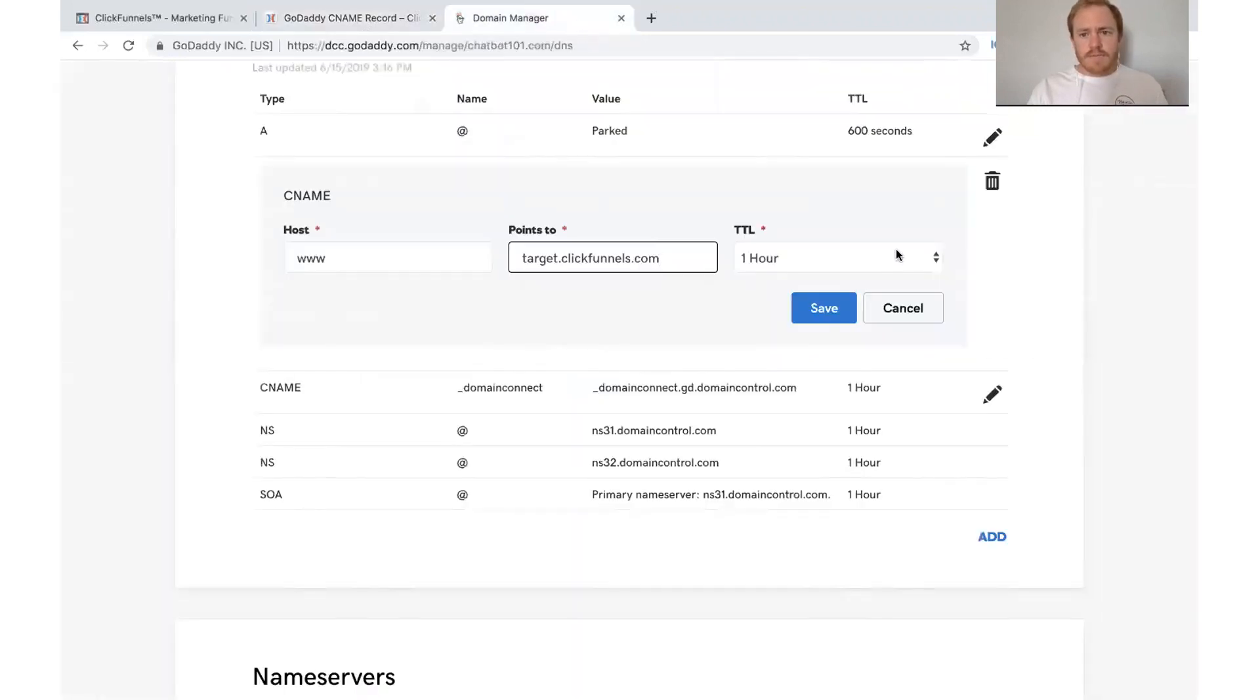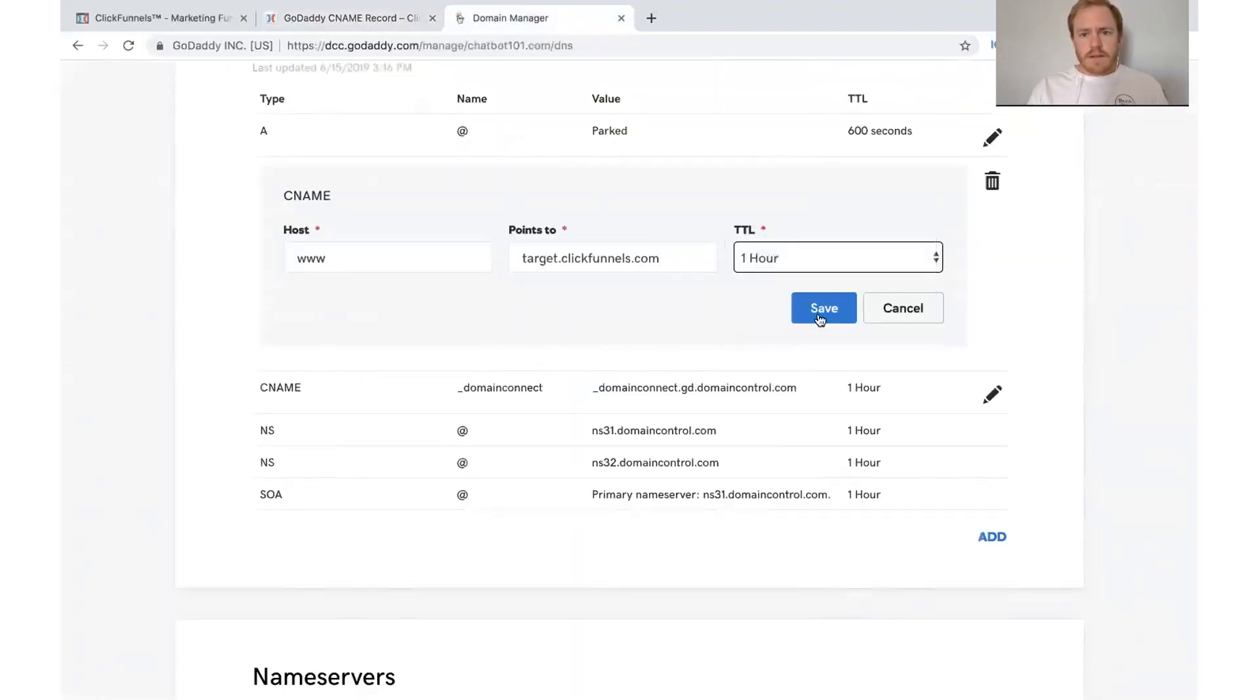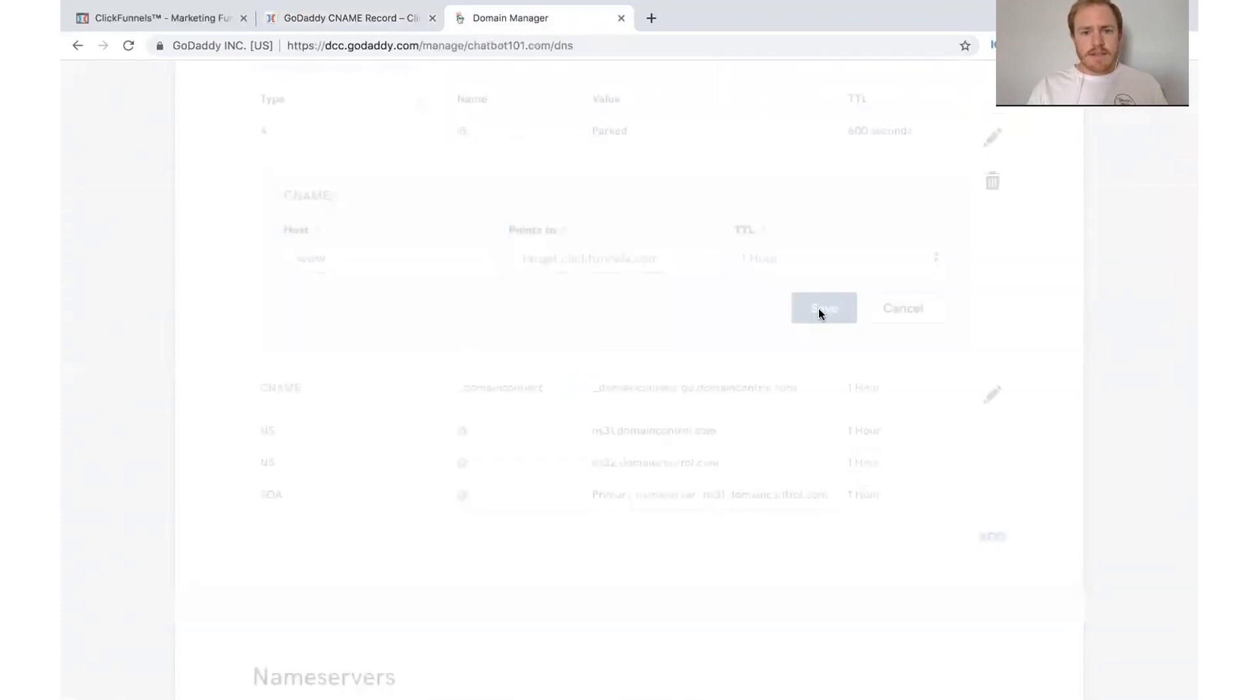So that's what we've got. And then just click save.